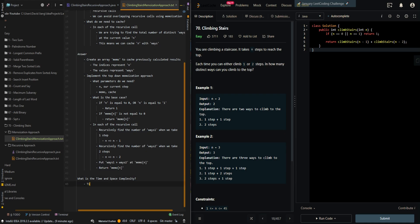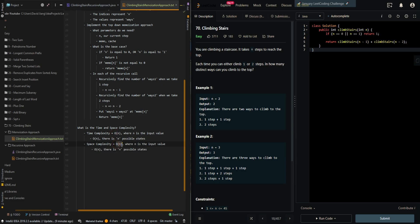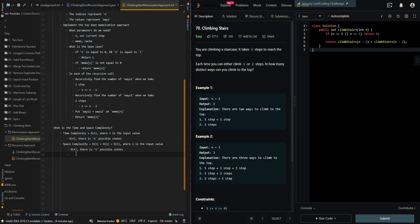Now let's go over the time and space complexity. The time complexity is O(n), where n is the input value, because there are n possible states of recursive calls. And the space complexity is also O(n) — it's O(n) plus O(n): one for the memo array, and one for the recursive call stack memory.